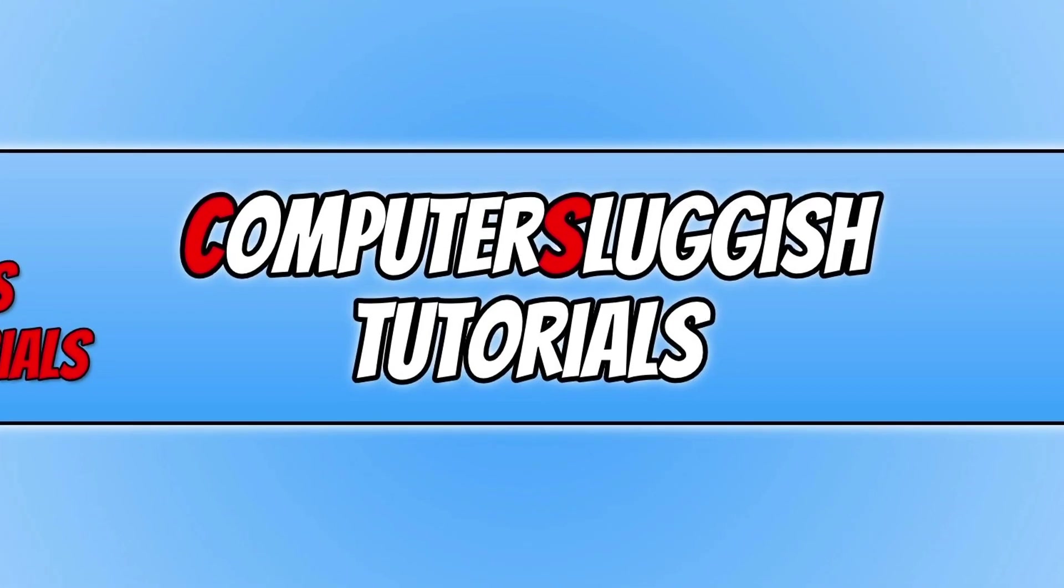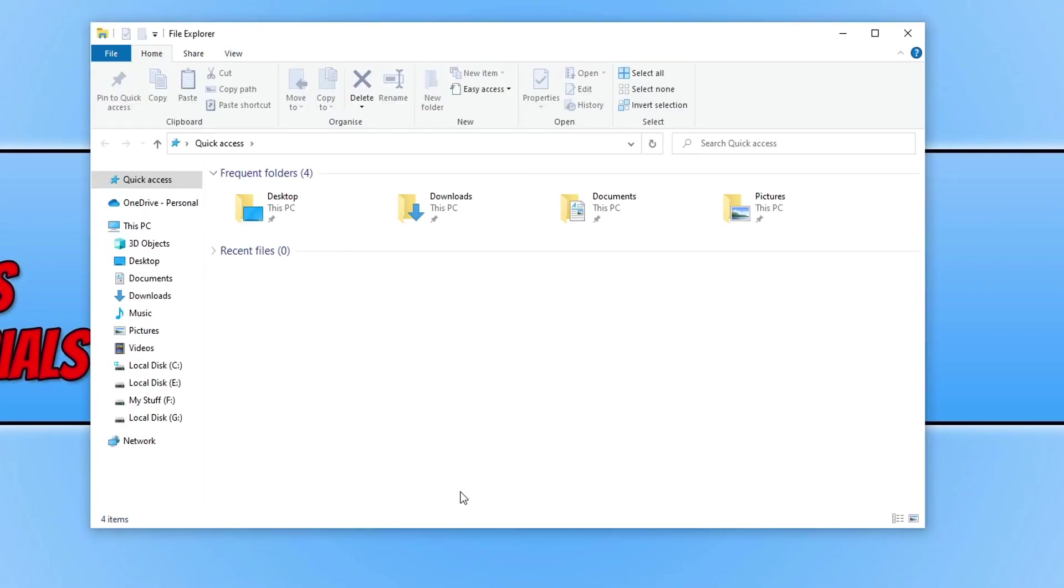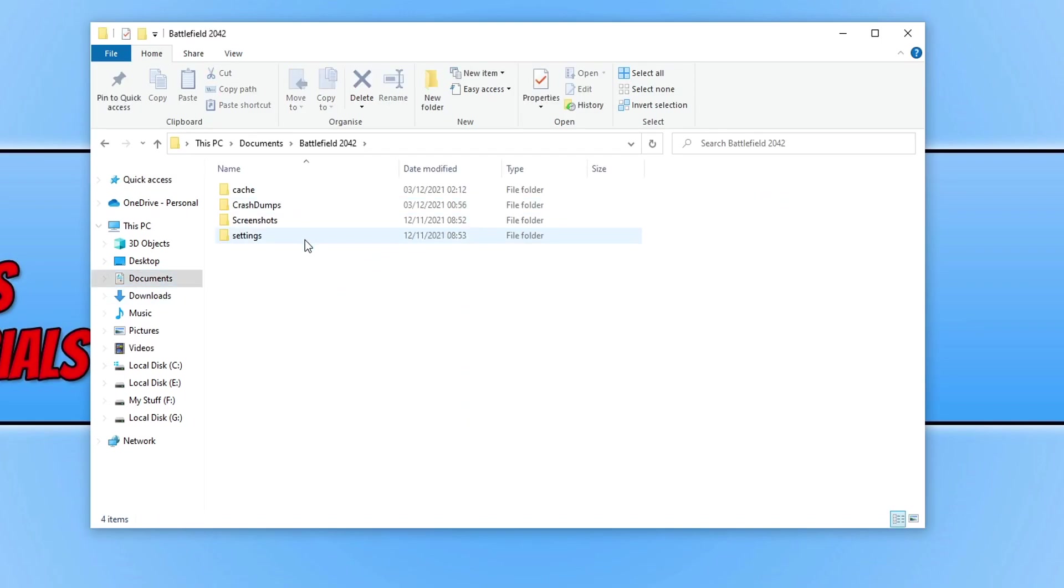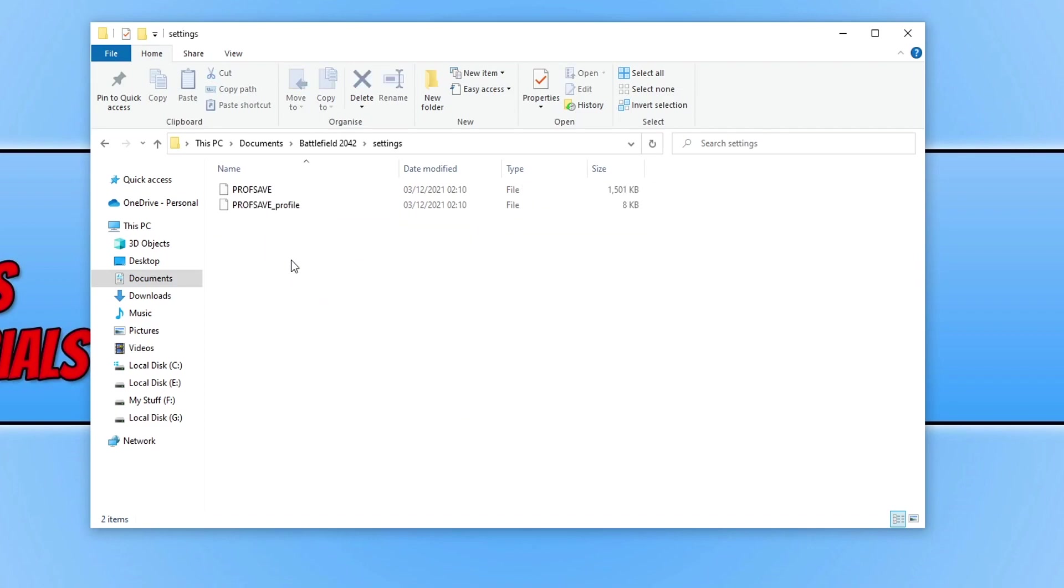The first thing you need to do is open up File Explorer, then go to your Documents folder, then go into Battlefield 2042 and open up the settings folder.